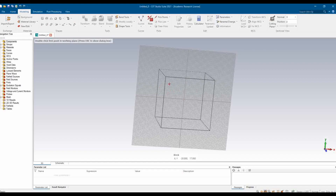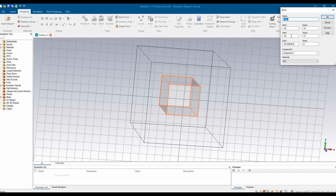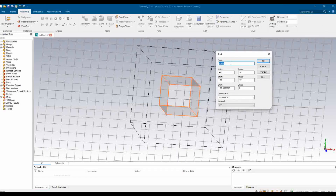Here we are going to select the Brick tool, then double-click and drag based on the position you want to place it. I am keeping it at a random position for now, then double-click to define the boundary of the 2D dimension, and then you can elevate the third dimension. Double-click again and your shape is here. A pop-up appears where you can define the dimensions of your design box.